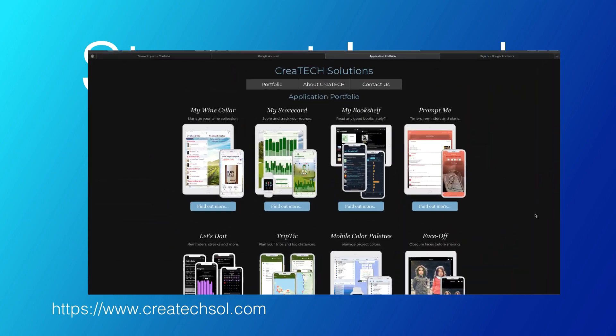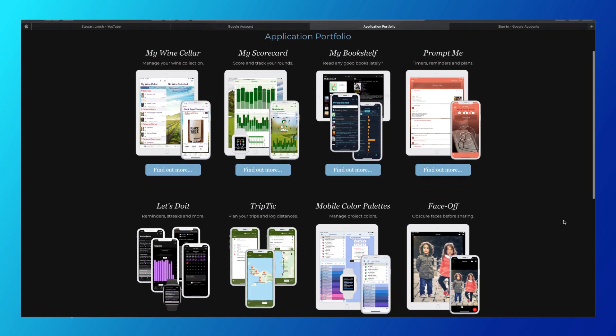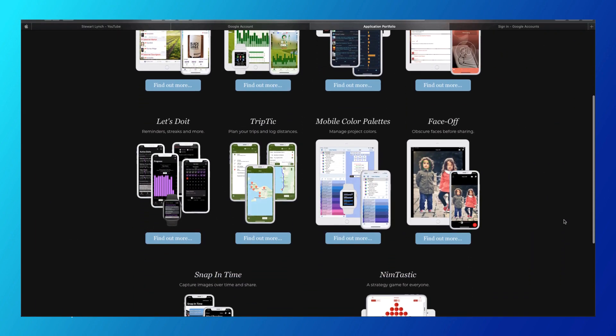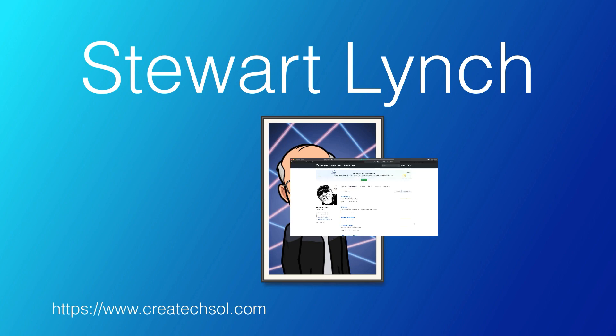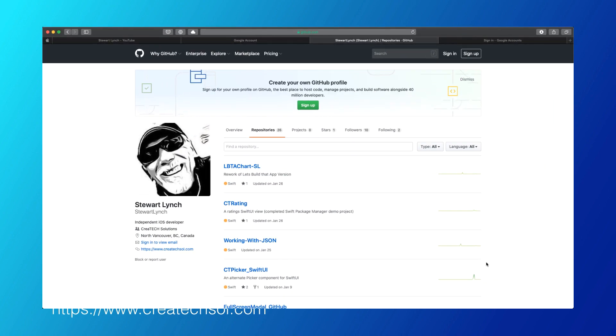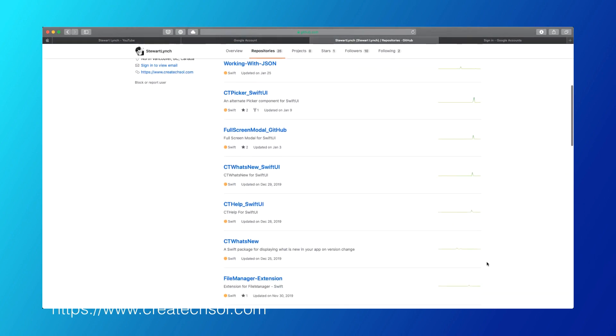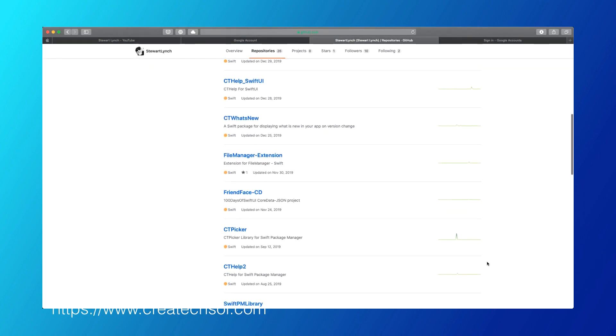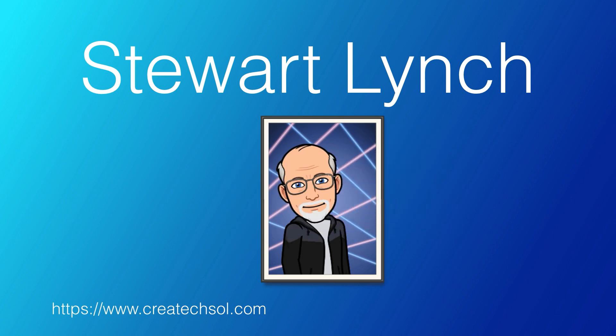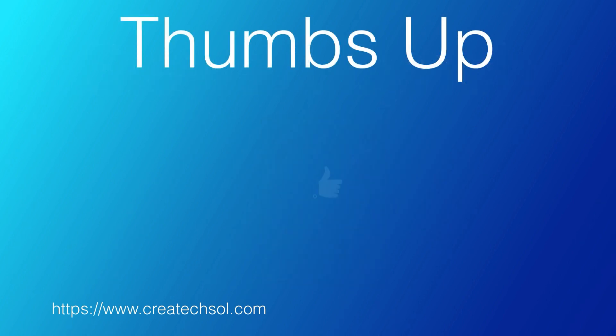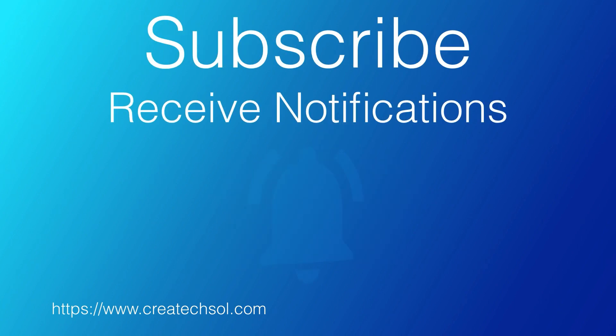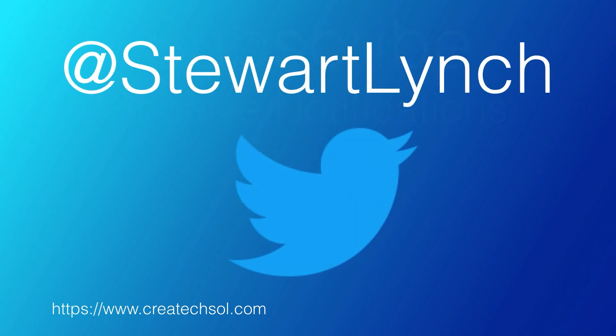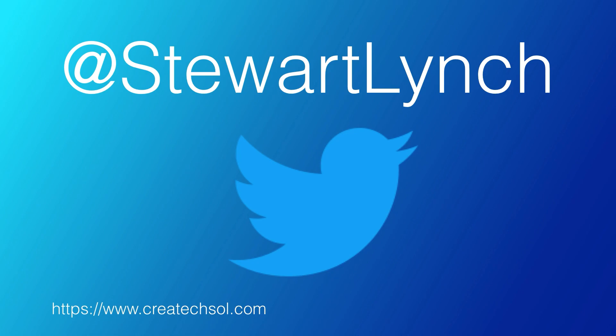You can also visit my website to see the apps that I have available on the App Store and visit my GitHub page to see what I have available as public repositories. If you like what you've seen, give it a thumbs up and subscribe to my channel, and ring the bell to get notified when I post new videos. I'm most active on Twitter, so please follow me there as well to find out what else I'm up to. Thanks for watching.